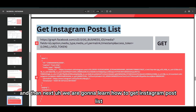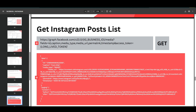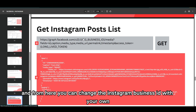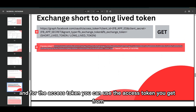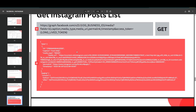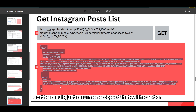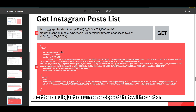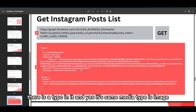Next, we're going to learn how to get the Instagram post list. This is the API endpoint — you can pause the video to get the URL. Change the Instagram business ID to your own, and for the access token you can use the one you got from the token exchange API endpoint. Because I only have one post on my account, the result returns one object with the caption 'Cool Chibi' — there's a typo in there — and the media type is image.